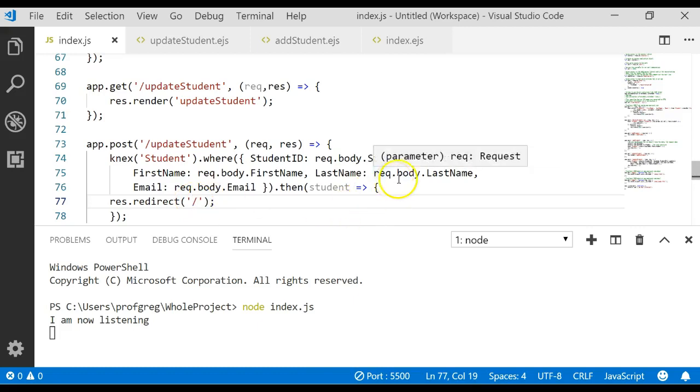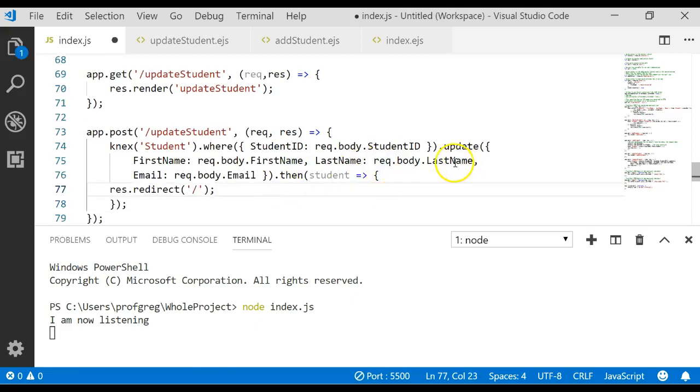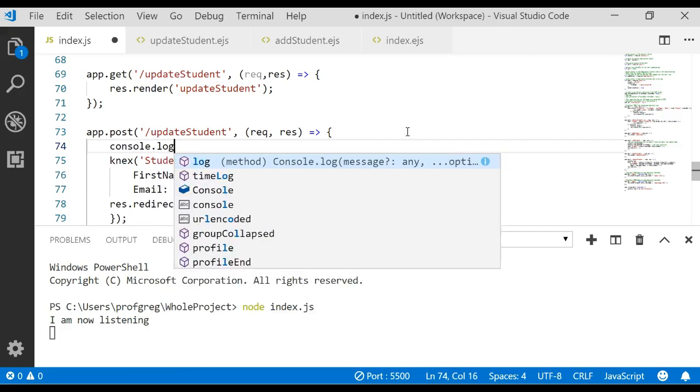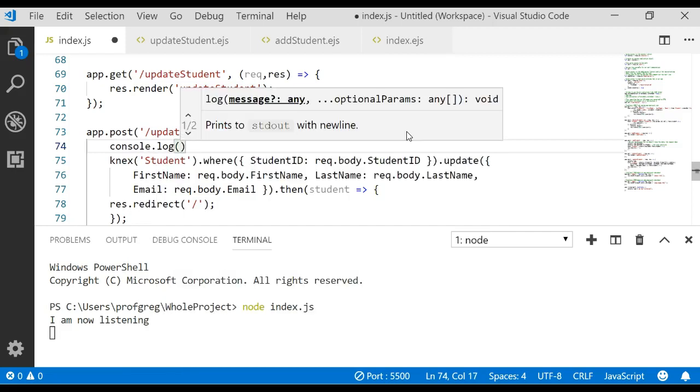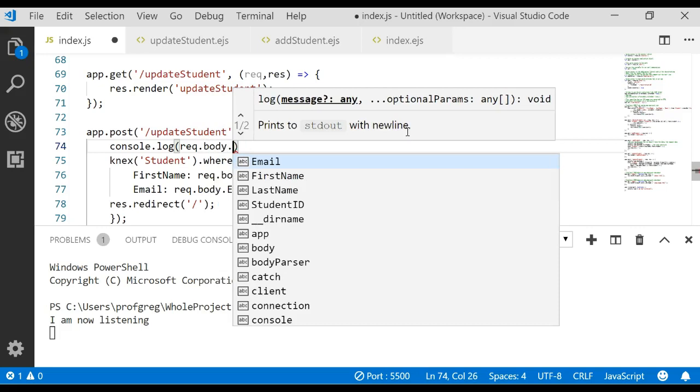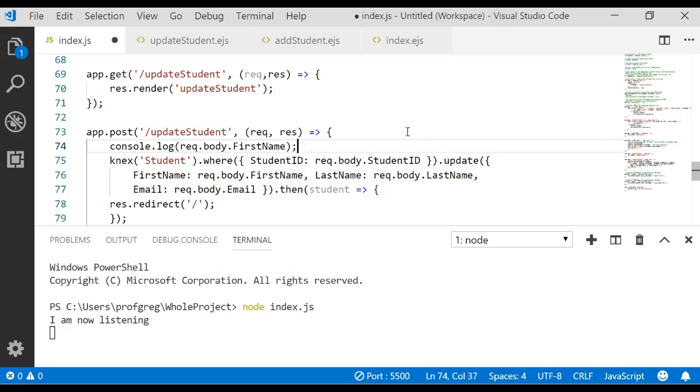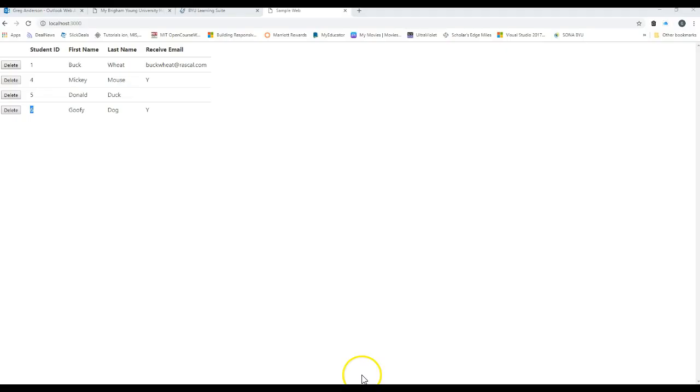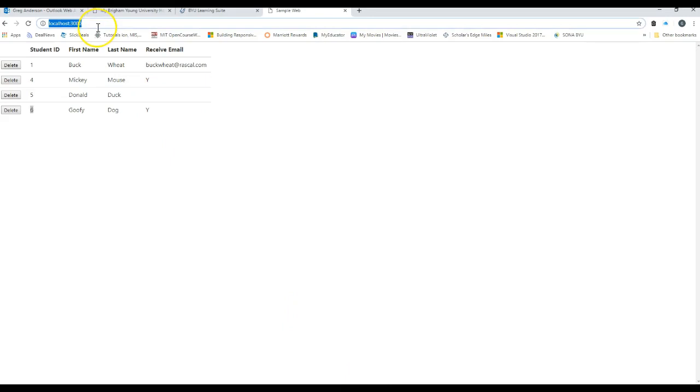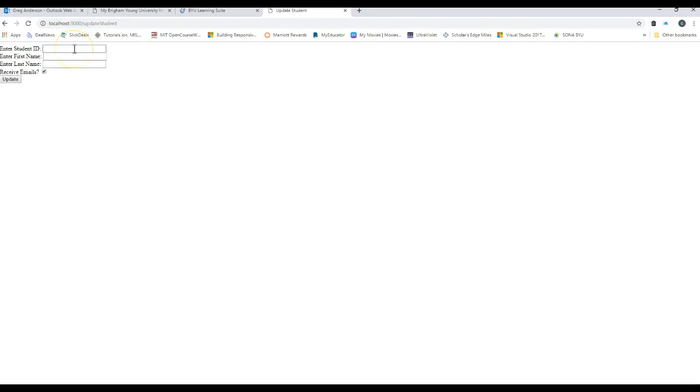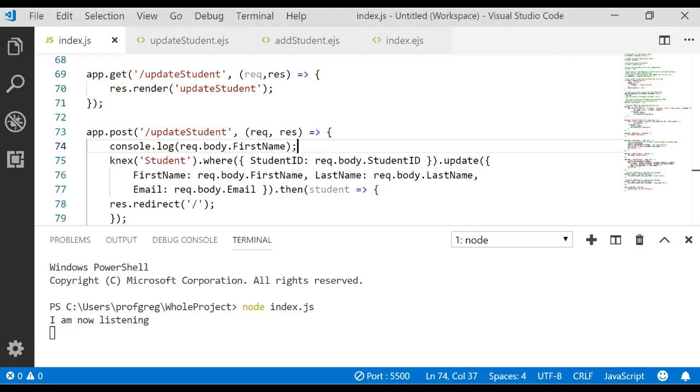Let's try one more thing while we're here though. Before we do the redirect, I want you to see if you can say console.log req.body.firstName semicolon. Let's go ahead and come back to our browser. There's the data we're working with. Let's go back to update student. Let's go change the goofy dog to be mini mouse again. Update. Mini mouse is updated.